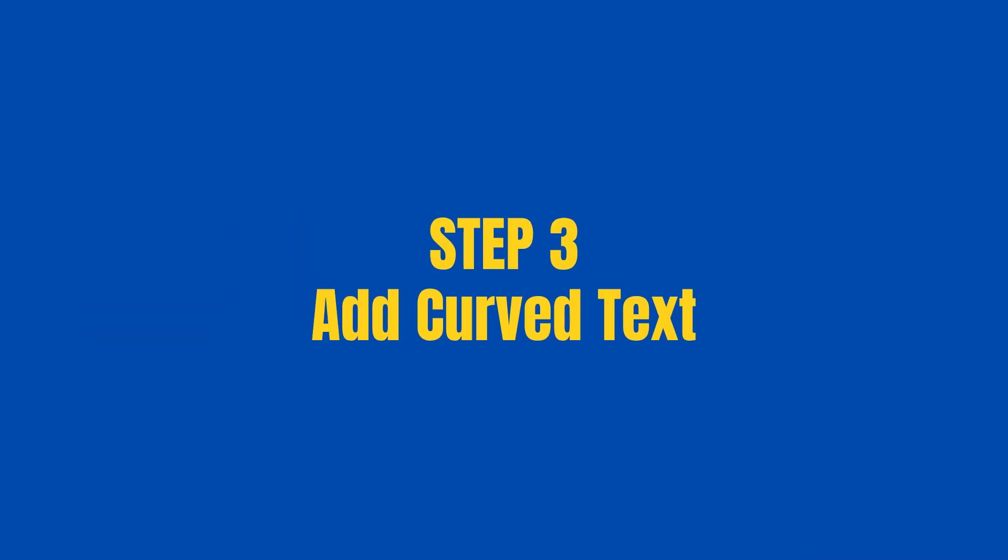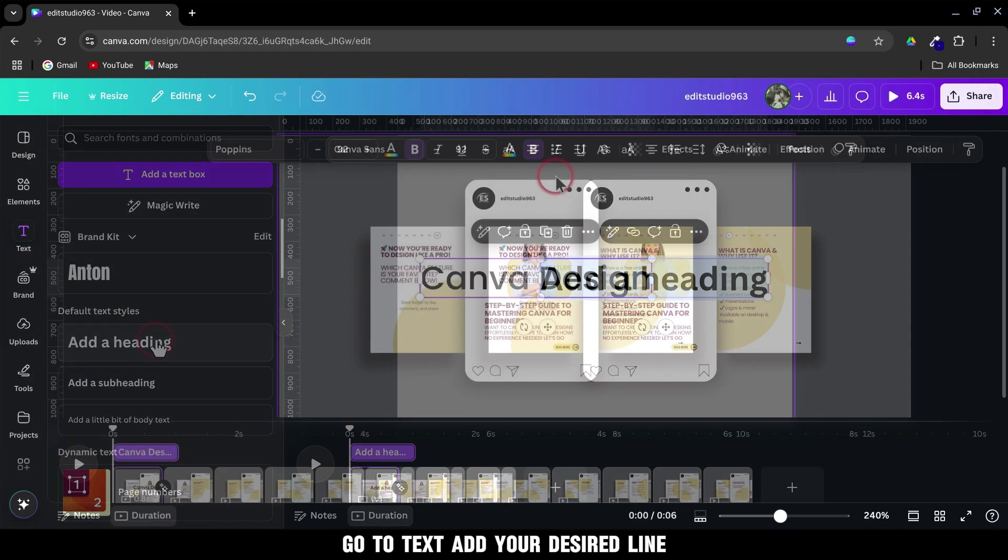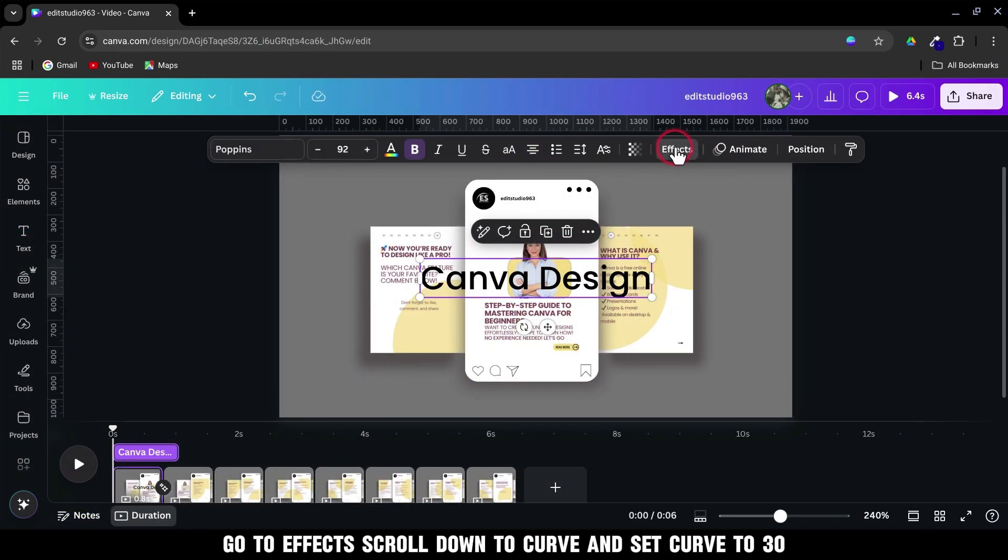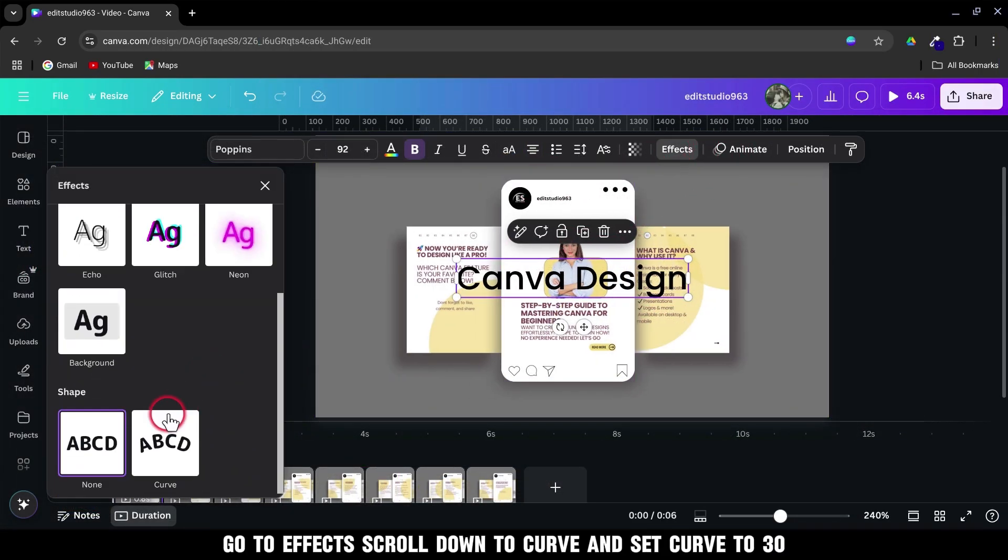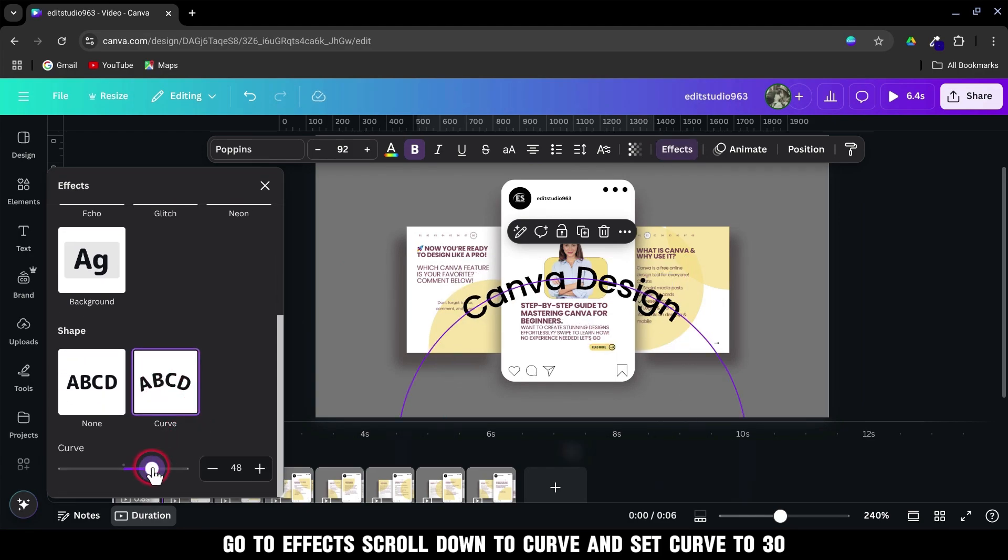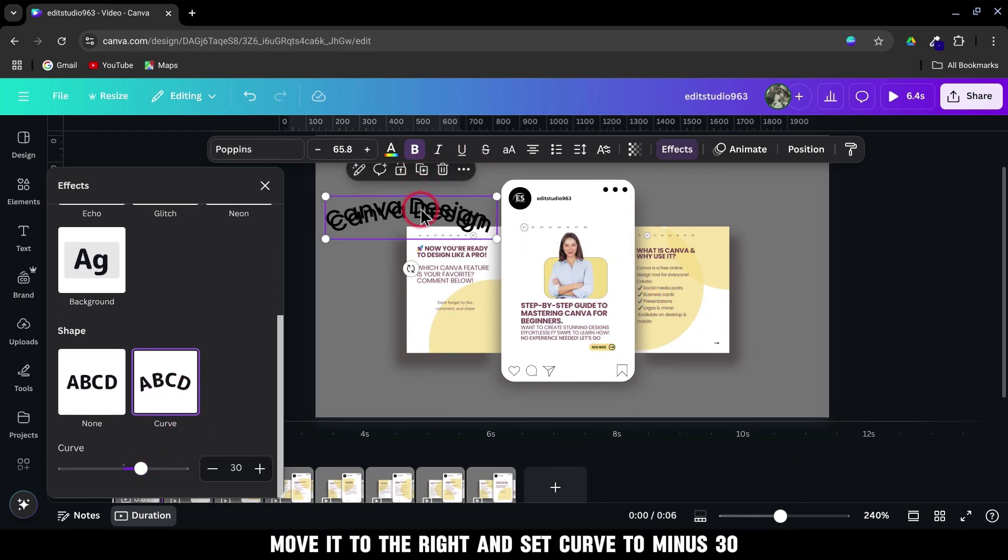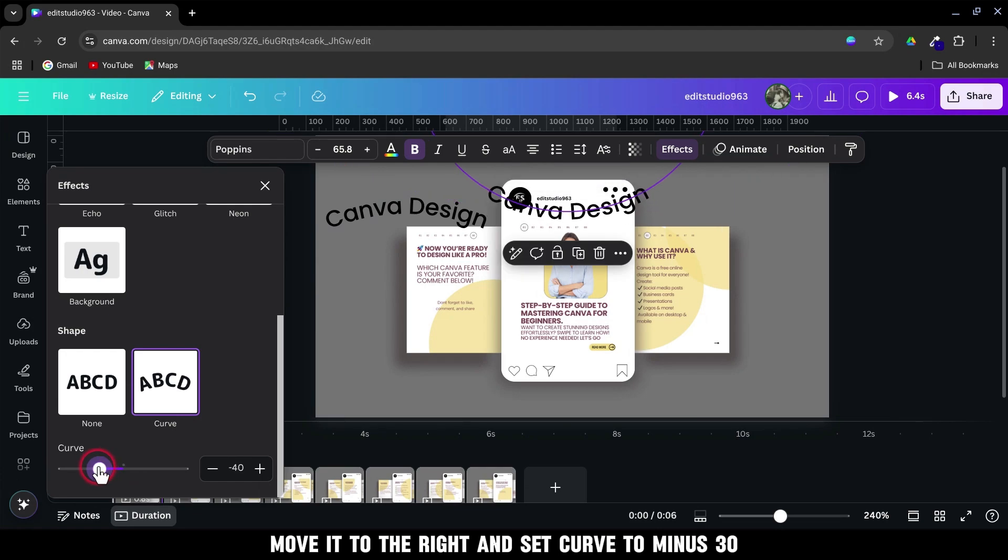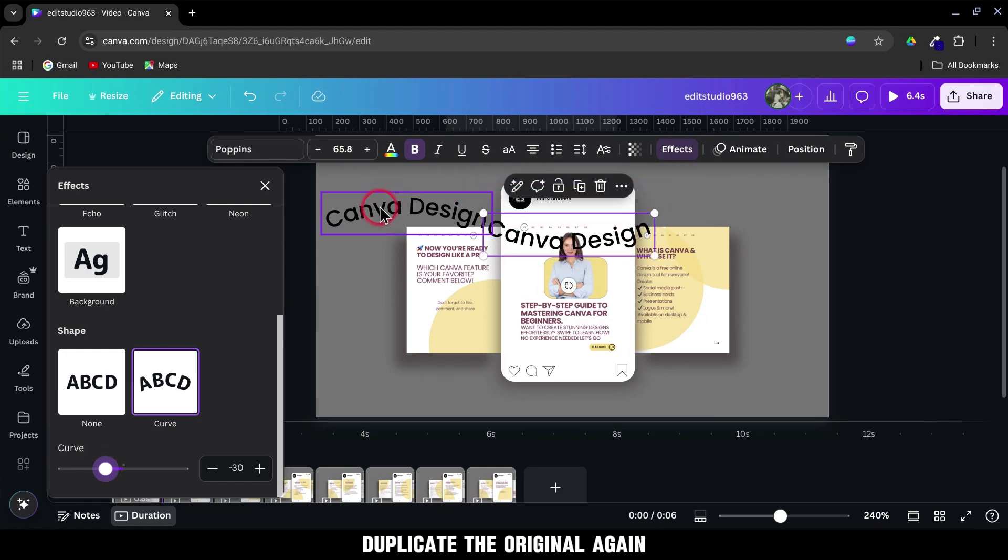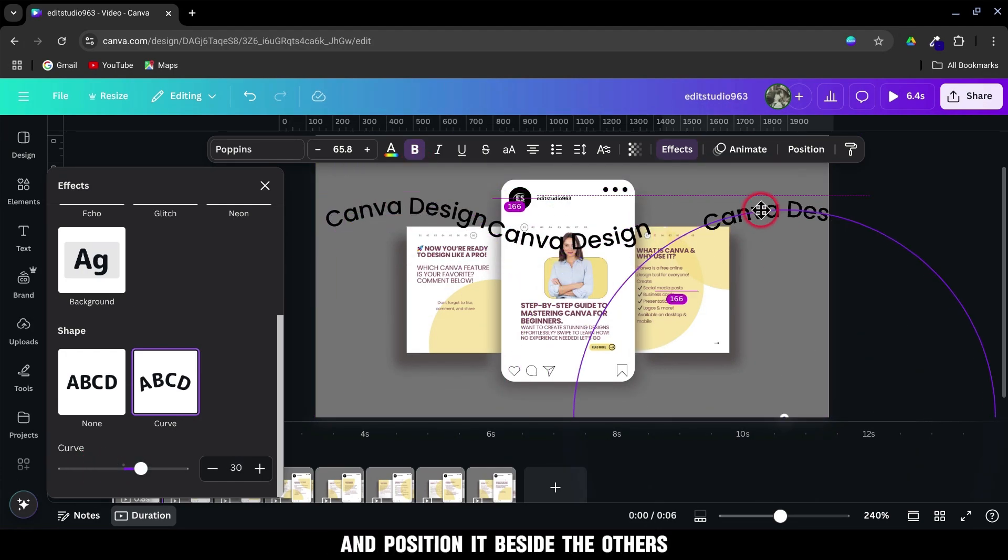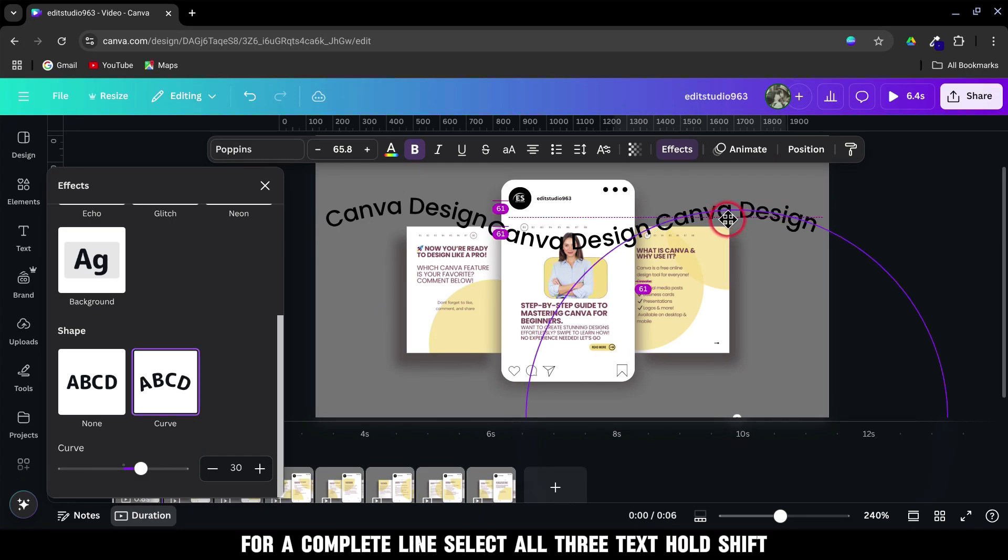Step 3. Add Curved Text. Go to Text, add your desired line. Go to Effects. Scroll down to Curve and set Curve to 30. Duplicate the text, move it to the right, and set Curve to minus 30. Duplicate the original again and position it beside the others for a complete line.